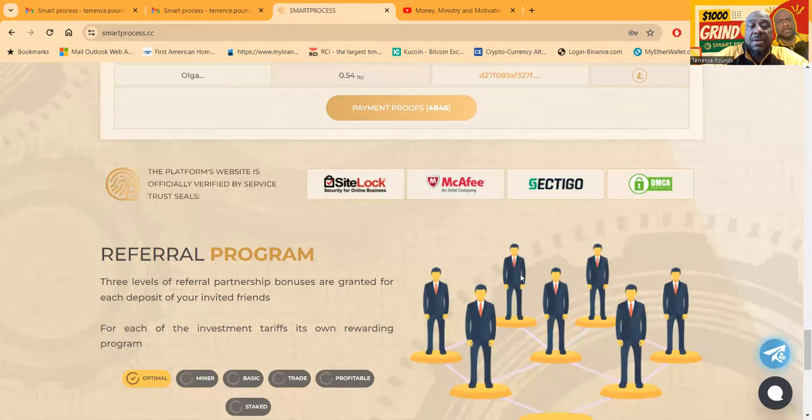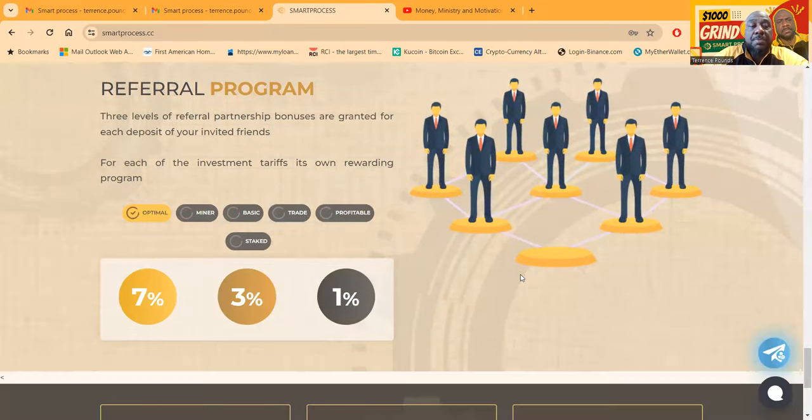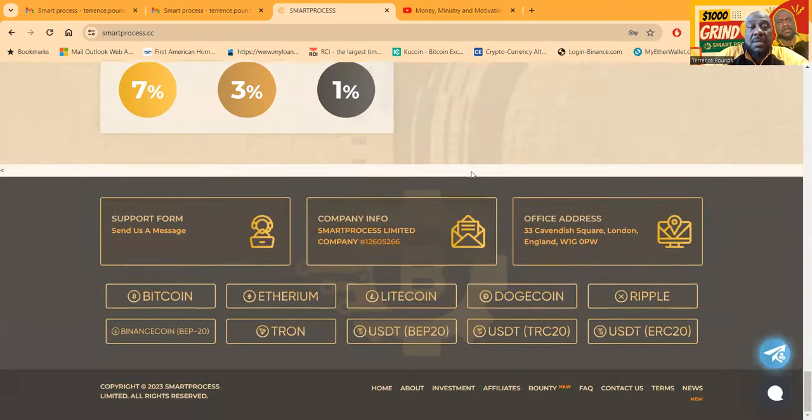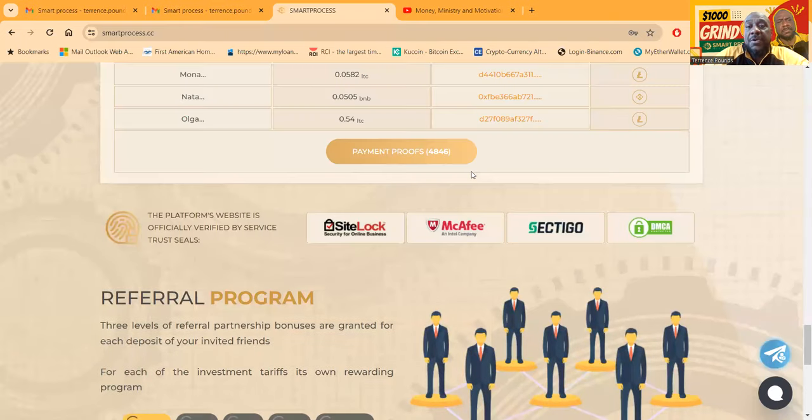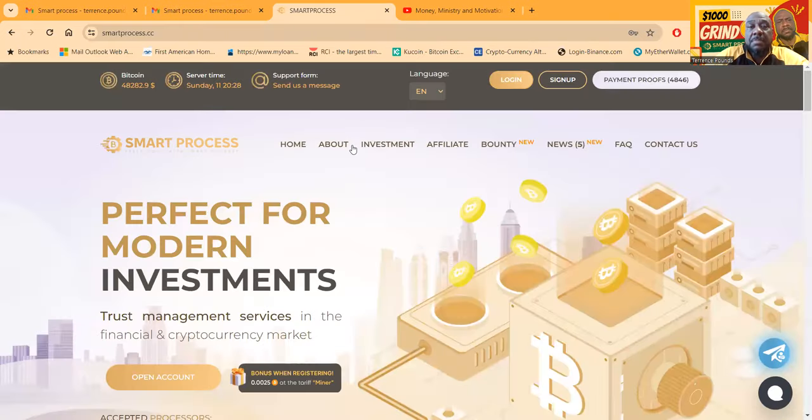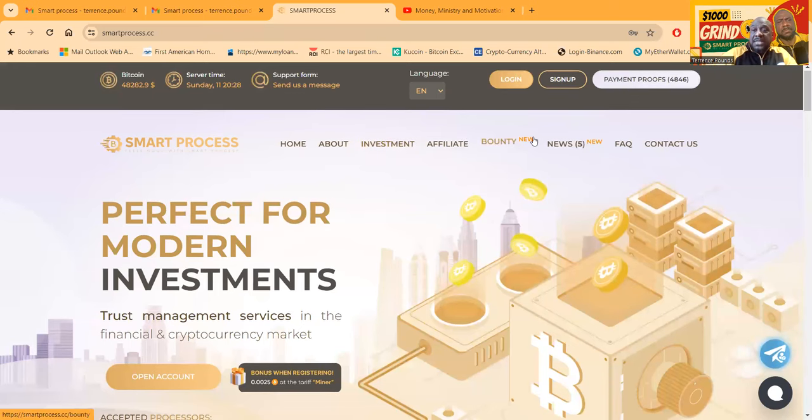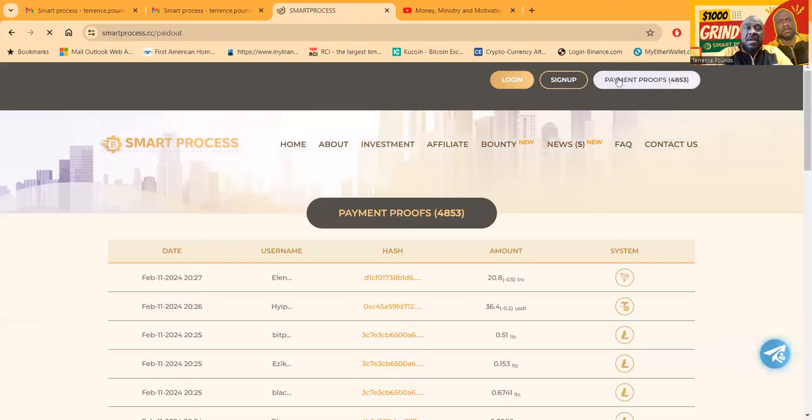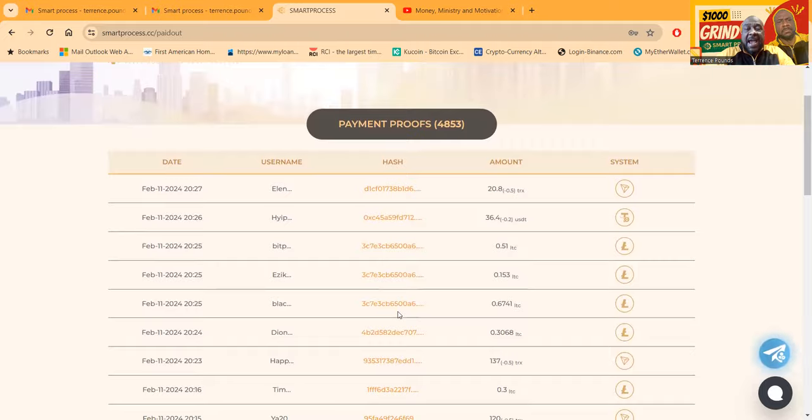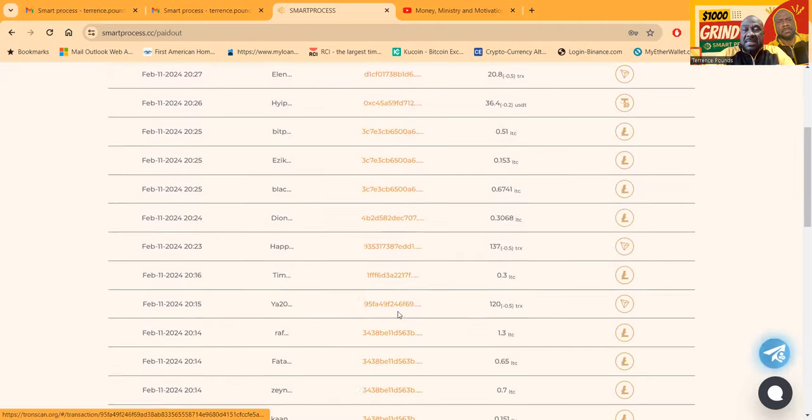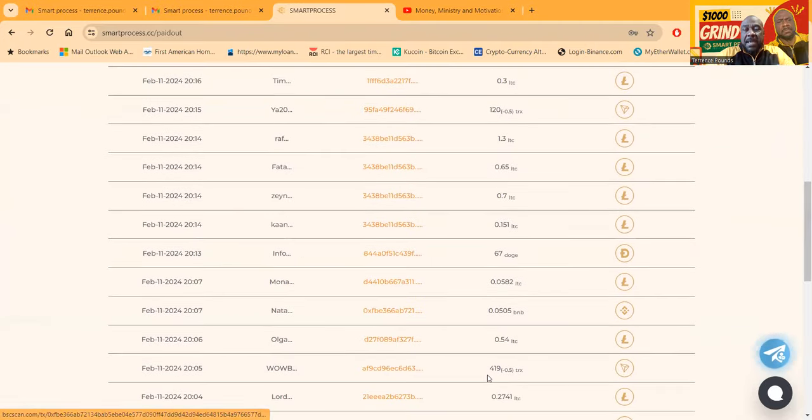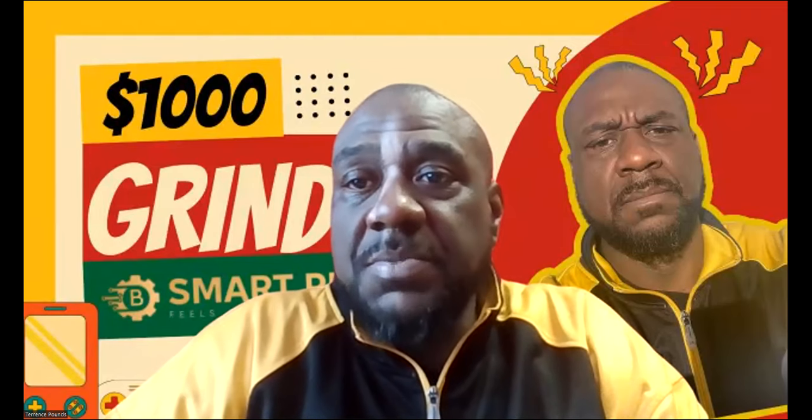Look, 1,946 users, $69,000 withdrawn. It shows the latest withdrawals right here. They do have a referral program: 7% on the first level, 3% on the second, and 1% on the third. Let me go ahead and get logged into the back office of the platform. Don't forget they do have bounty and news and payment proofs right here, which I think is pretty good. You can come and actually click on the hash to see that they have indeed been paying people.